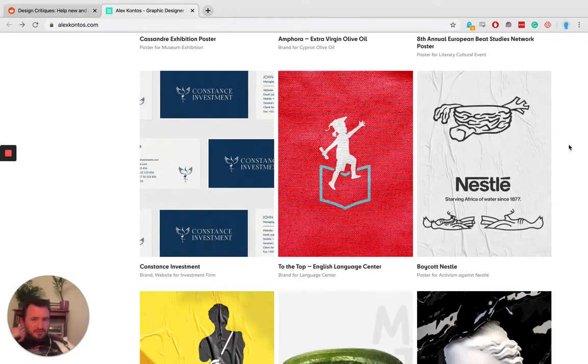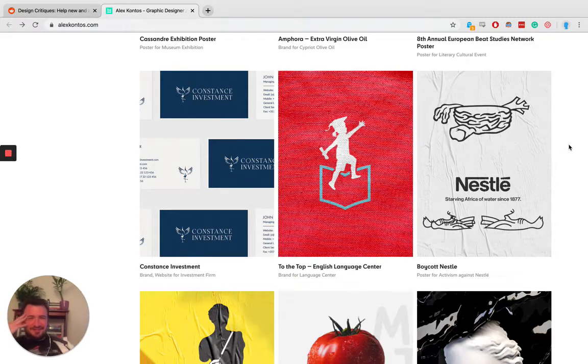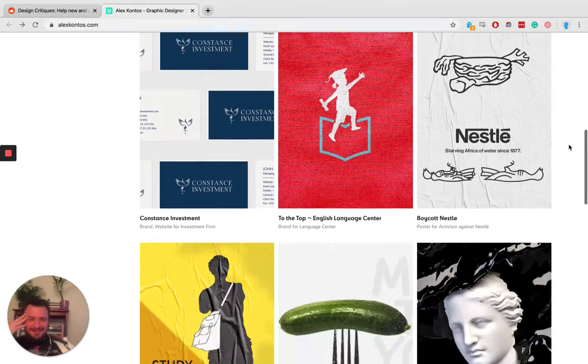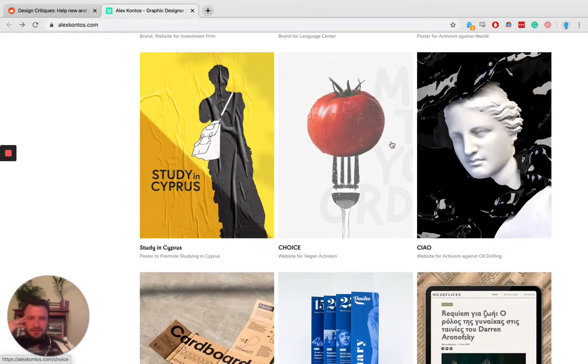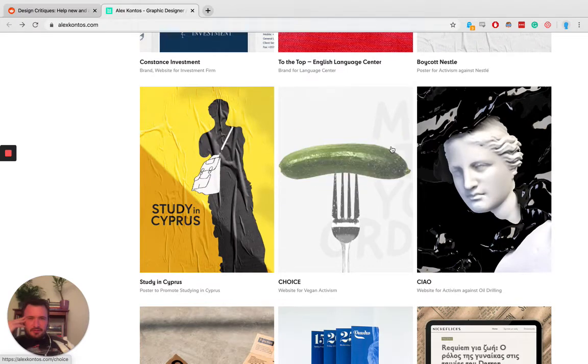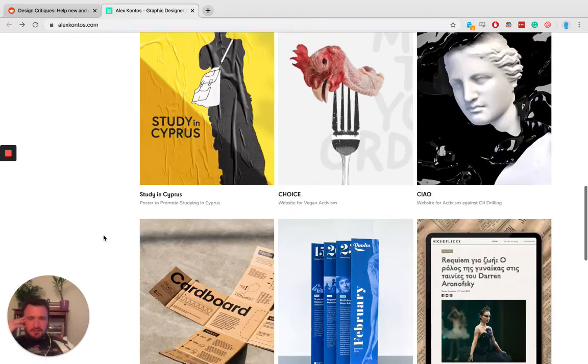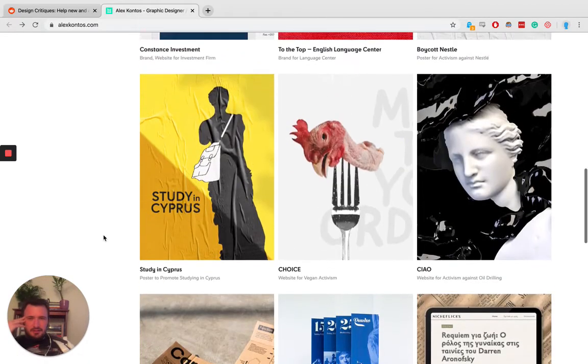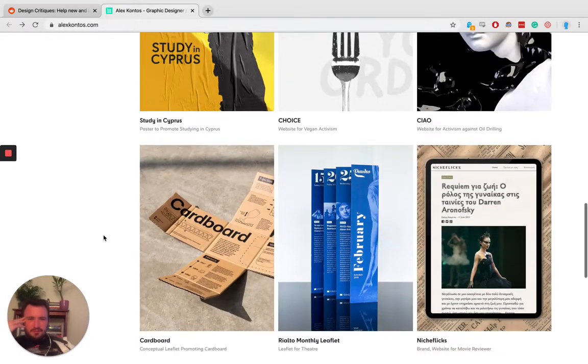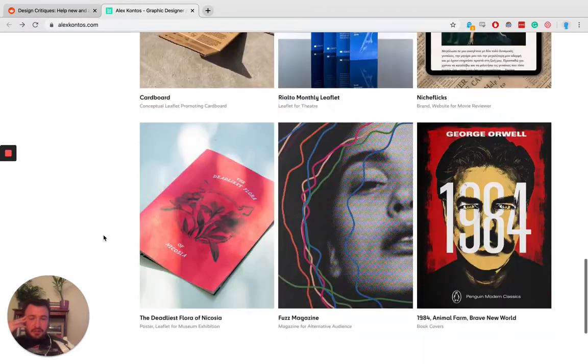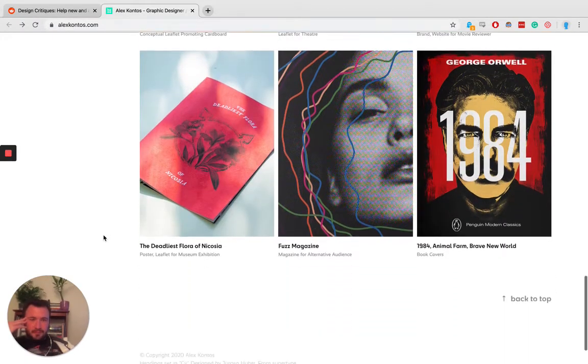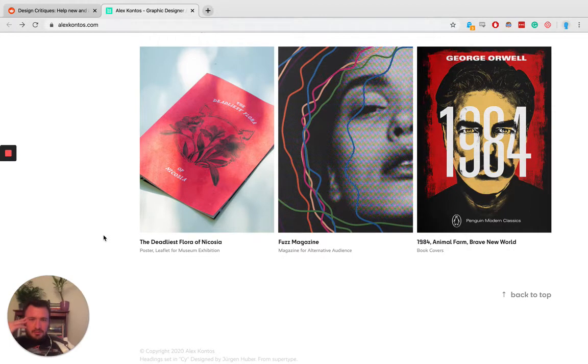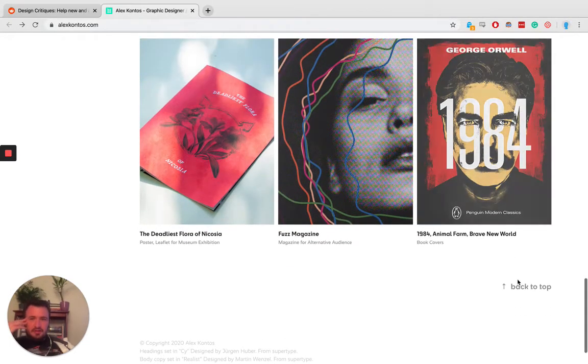Starving Africa of water since 1877. Oof. Wow. Excellent. This is really interesting, especially how he did that choice. Study in Cyprus? So some of them have messages that I get, other ones don't. But it's cool. Either way, it's cool. So he must be some kind of designer. That's awesome.